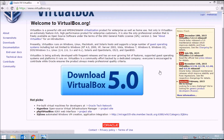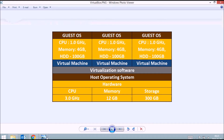Now that you know what a virtual machine is, you can understand what VirtualBox is. VirtualBox is the software which imitates dedicated hardware. Let's look at a picture which explains the concept of virtualization.